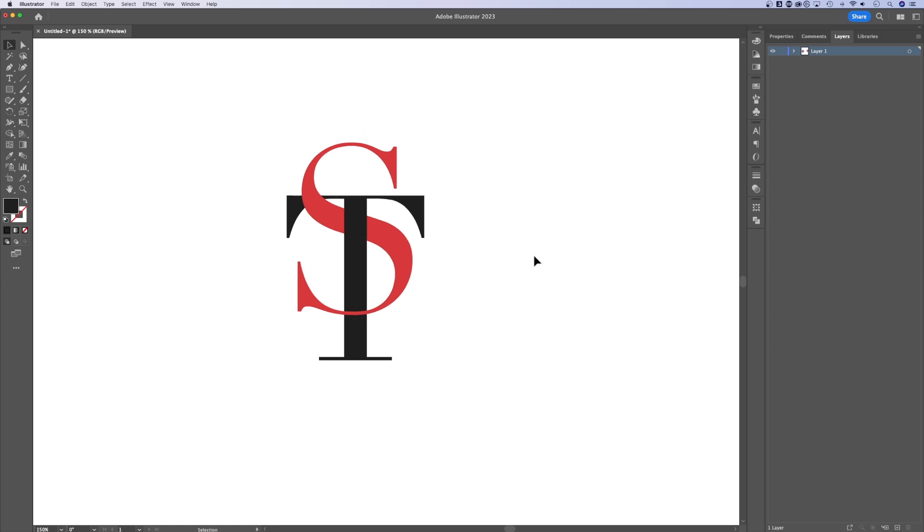So there's an S and a T that overlap with each other. That's the new intertwine tool here in Adobe Illustrator 2023.